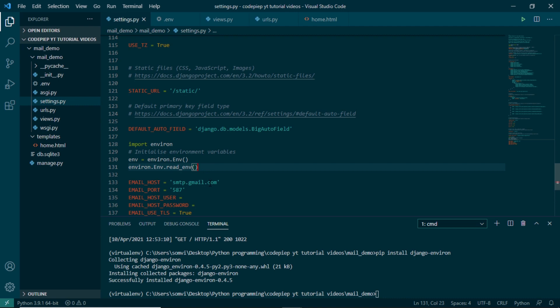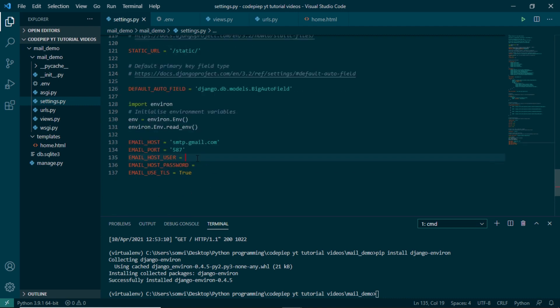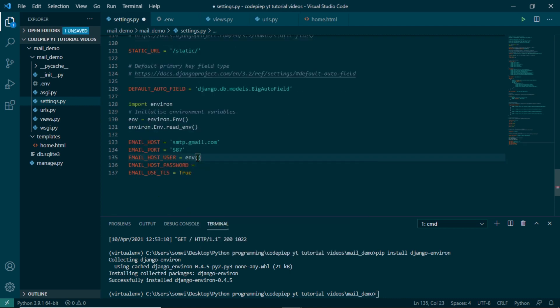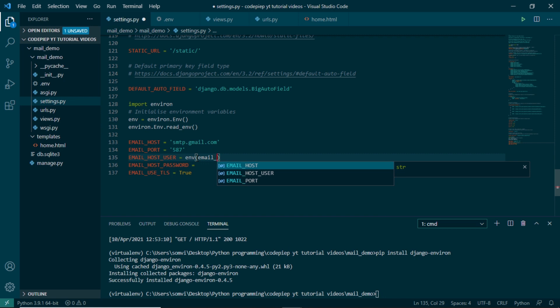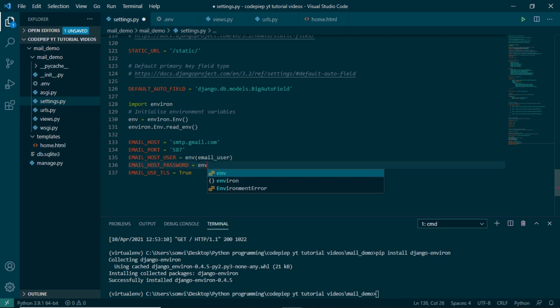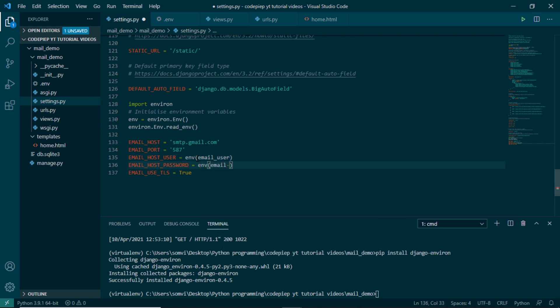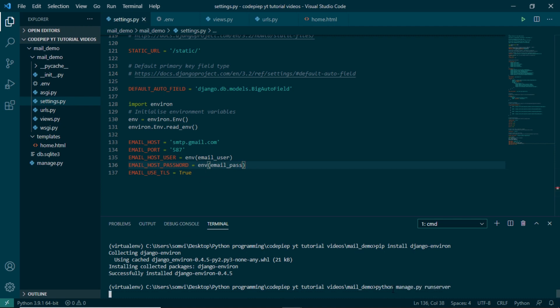To read our variables, for our username we will use env and if we remember correctly we will use EMAIL_USER and env EMAIL_PASS.